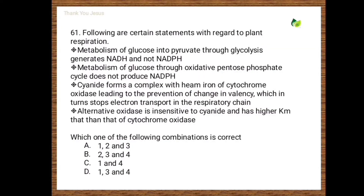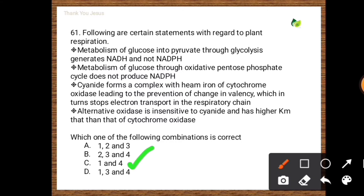Following are certain statements regarding plant respiration: (1) Metabolism of glucose into pyruvate through glycolysis generates NADH and not NADPH. (2) Metabolism of glucose through the oxidative pentose phosphate cycle does not produce NADPH. (3) Cyanide forms a complex with heme iron of cytochrome oxidase, preventing change in valency, which stops electron transport in the respiratory chain. (4) Alternative oxidase is insensitive to cyanide and has a higher Km than cytochrome oxidase. The correct answers are statements one and four.